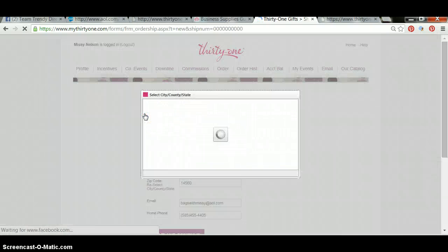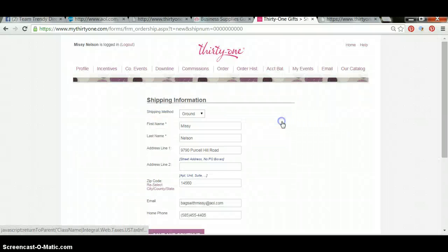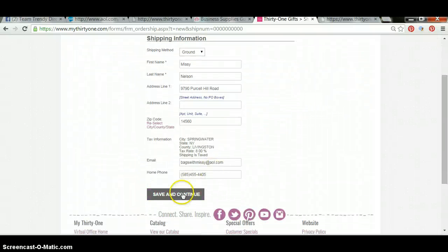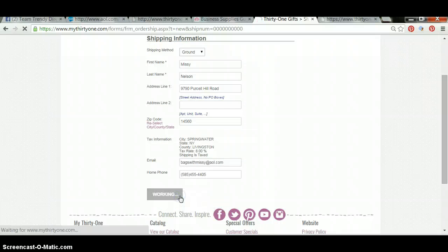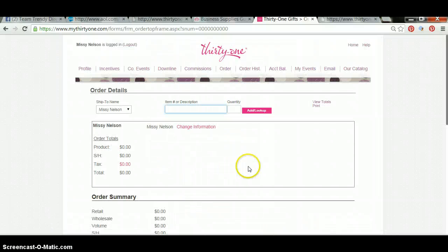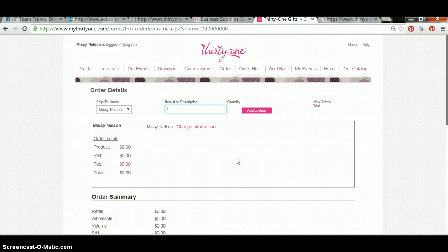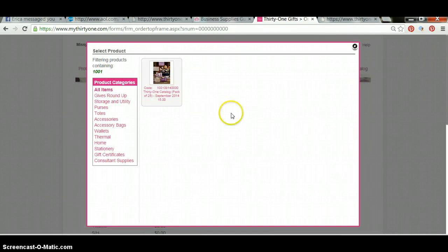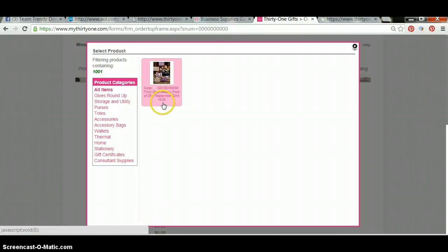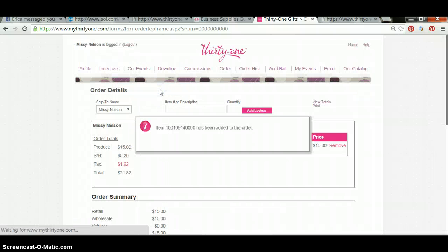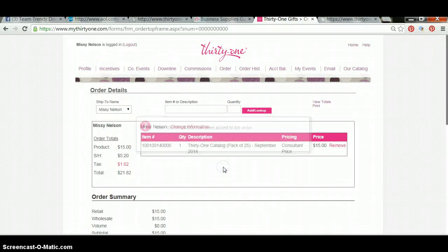This is starting a new business supply order. You're going to put your shipping address in here wherever you want your business supplies shipped. Then you're going to be able to type in the search bar. Say I want to order one package of catalogs — I'm going to type in 1001 and look that up. That's going to bring my catalogs up, so I'm going to click on that and add it to my cart. And now I have a package of catalogs added to my cart.